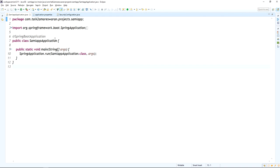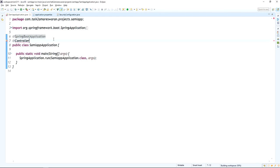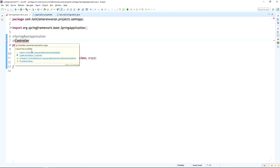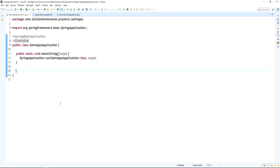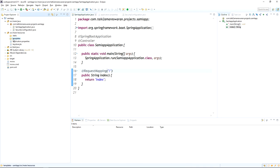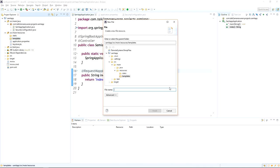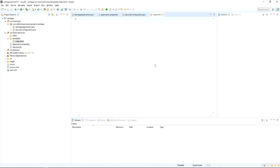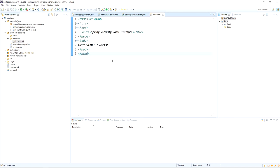Now add a simple request mapping URL that redirects to an HTML page. Add the @Controller annotation in the main Spring Boot application class file, with a request mapping for 'index' so the request redirects to index.html. Create an index.html file under the templates directory. In index.html, add simple HTML content like 'Hello SAML, it works'.